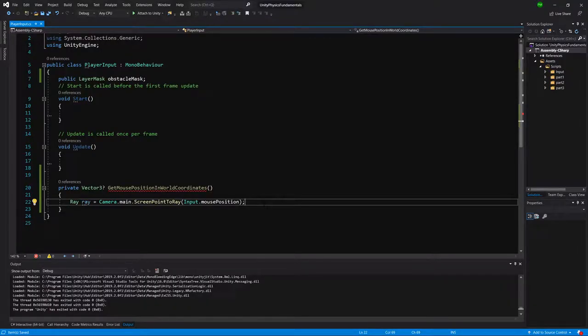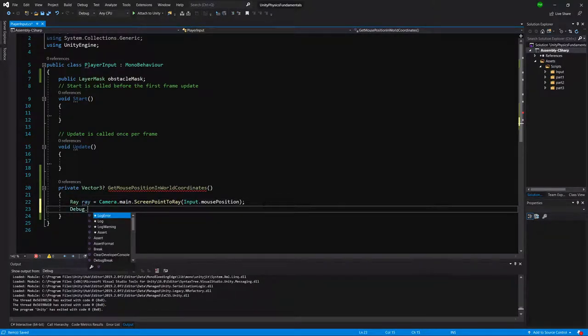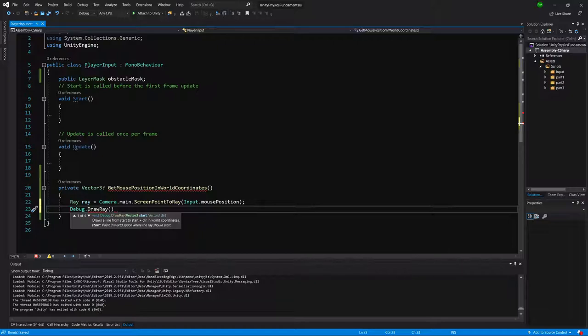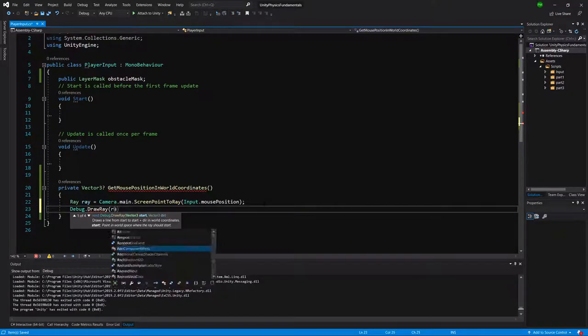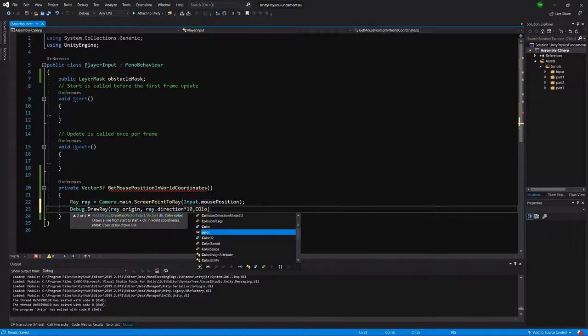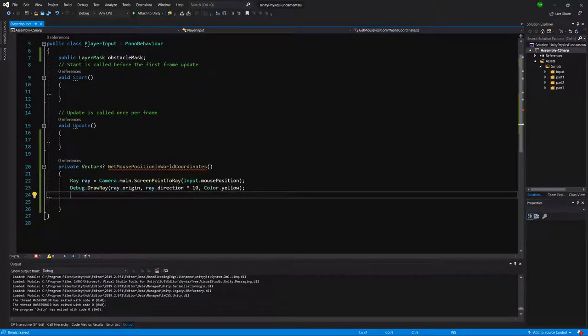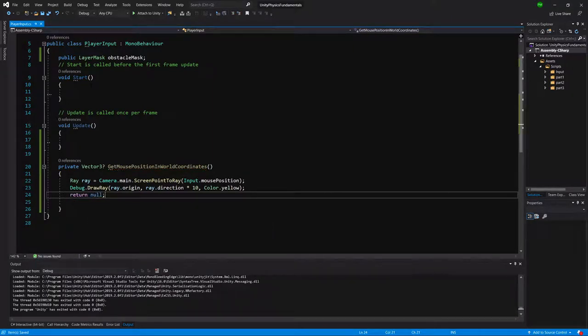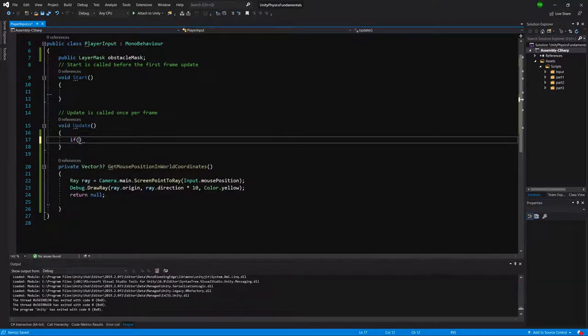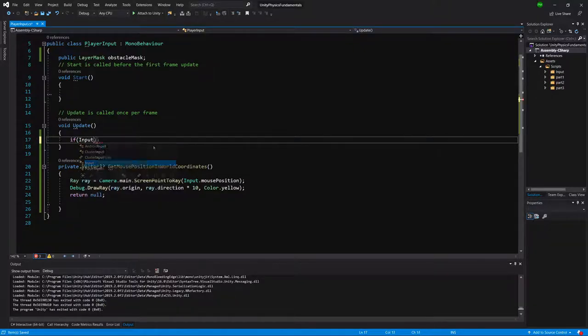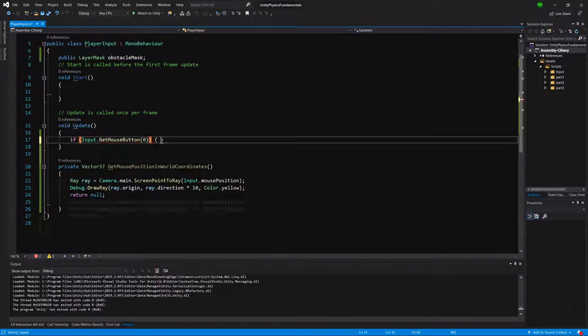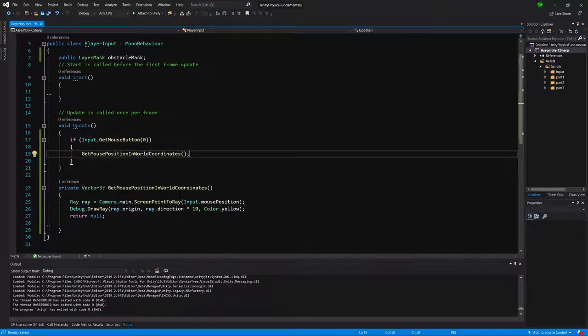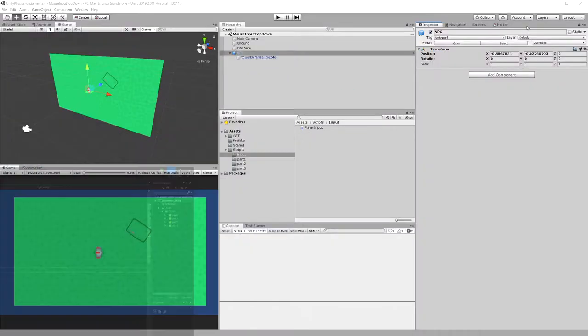First of all, let's Debug.DrawRay and we'll see how it works. Let's call Debug.DrawRay with ray.origin, ray.direction multiplied by 10, and Color.yellow. We have to return something, let's return null. In Update we will check if the mouse button is pressed, so if Input.GetMouseButton(0), and in the if statement we will call our function.